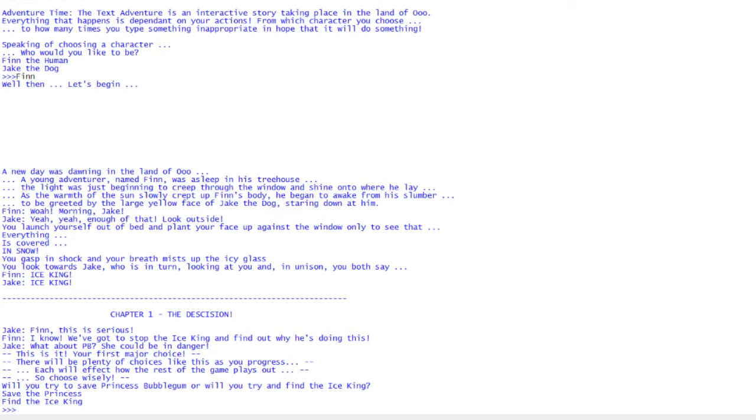This is your first major choice that chooses one of two routes you'll take in the game. So which one do we want to do? Save the princess, find the Ice King. Let's flip a coin. Heads, princess, tails Ice King. Heads. You're just going to have to trust me on that. Save the princess.